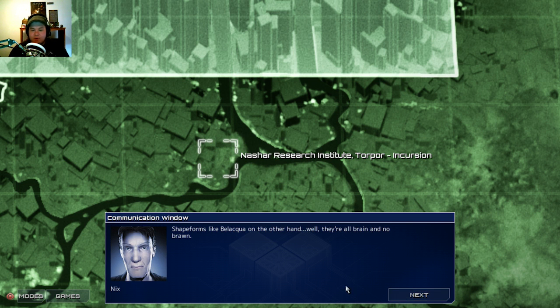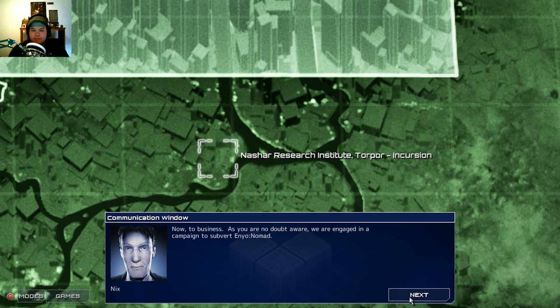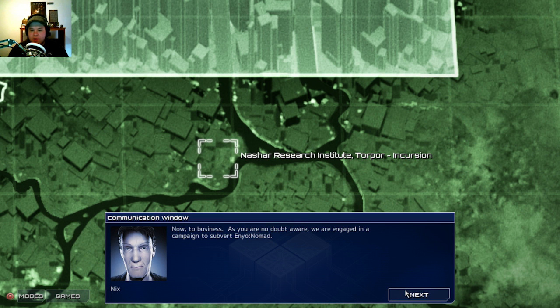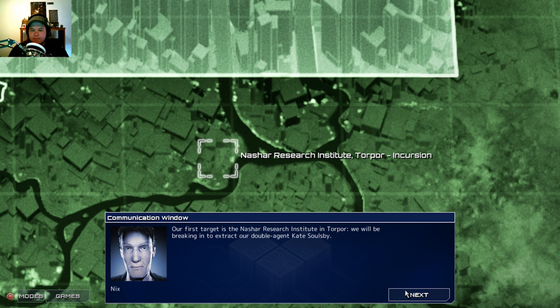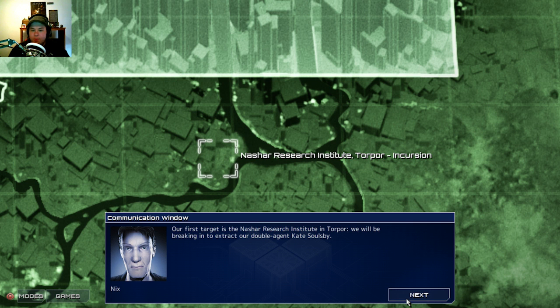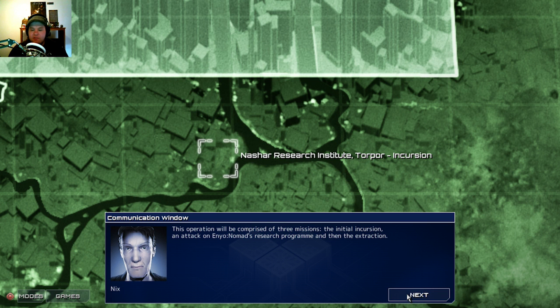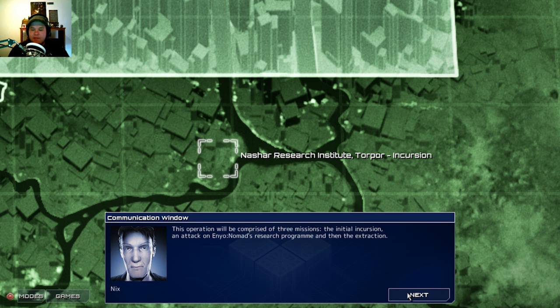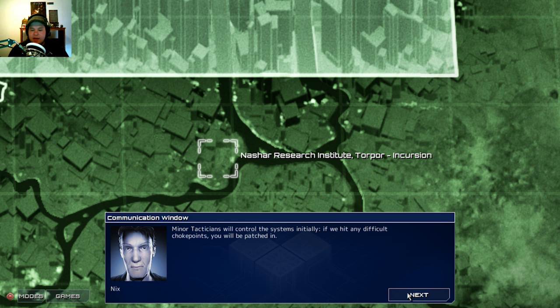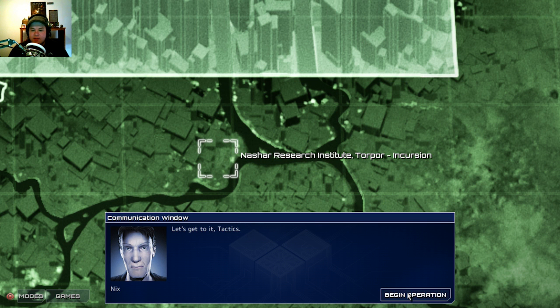We manage our combat operations according to Petrov's prism philosophy. Small groups of vat form units known as systems, controlled entirely by tactical data sent via the shape. Vat forms know how to walk and fire gun, but give them a crossword to solve and they'll probably try and eat it. Shape forms, like Bilakwa, on the other hand, they're all brain and no brawn. Now to business. As you are no doubt aware, we are engaged in a campaign to subvert Enyo Nomad. Our first target is the Nashar Research Institute in Torpor. We will be breaking in to extract our double agent, Kate Soulsby. This operation will be comprised of three missions, the initial incursion, an attack on Enyo Nomad's research program, and then the extraction. Minor tacticians will control the systems individually. If we hit any difficult choke points, you will be patched in. Let's get to it, tactics!